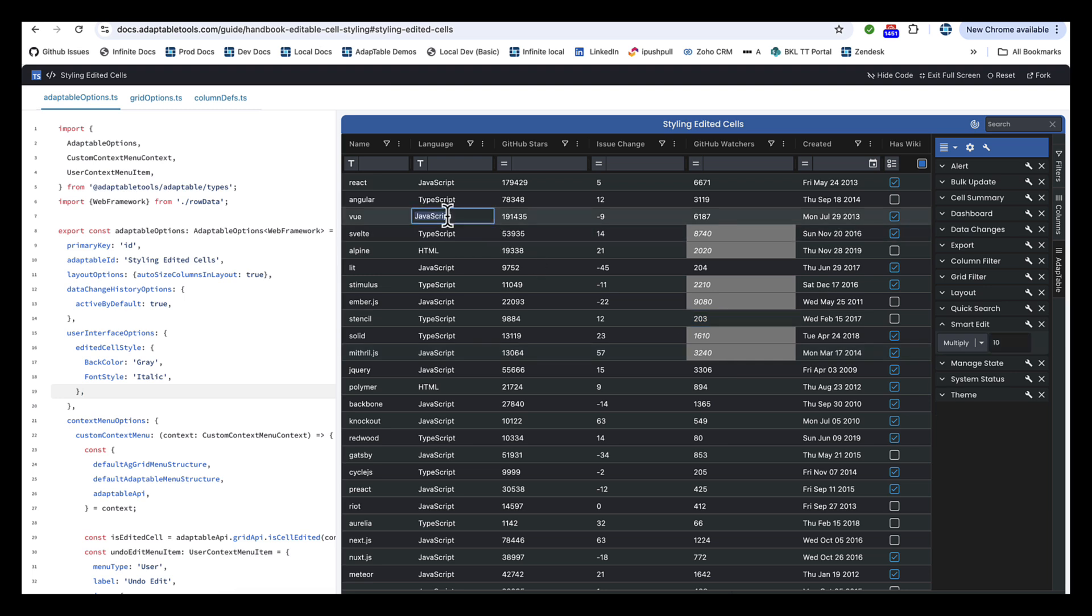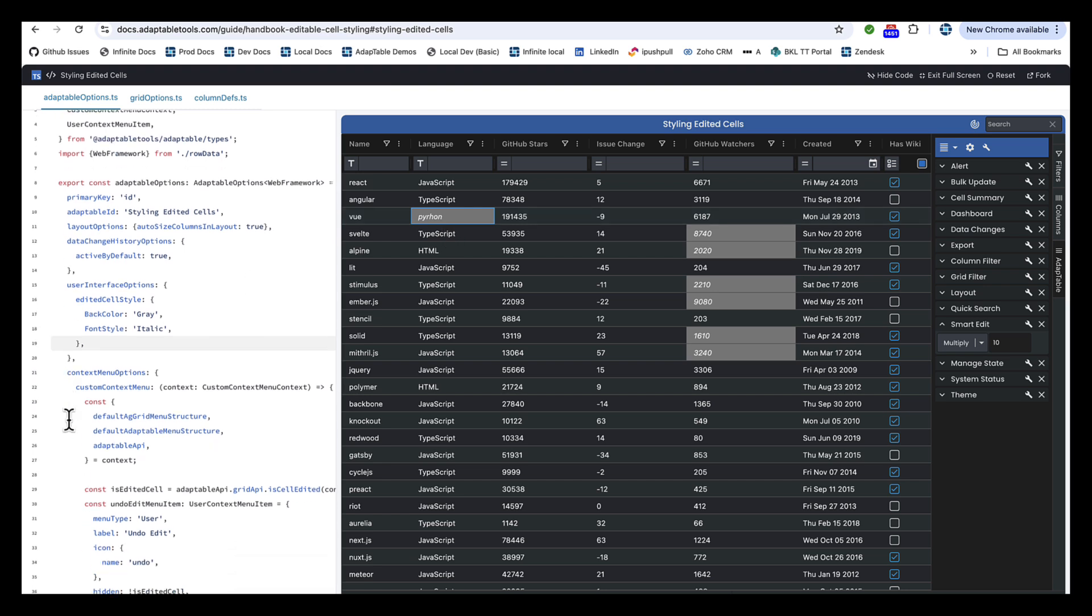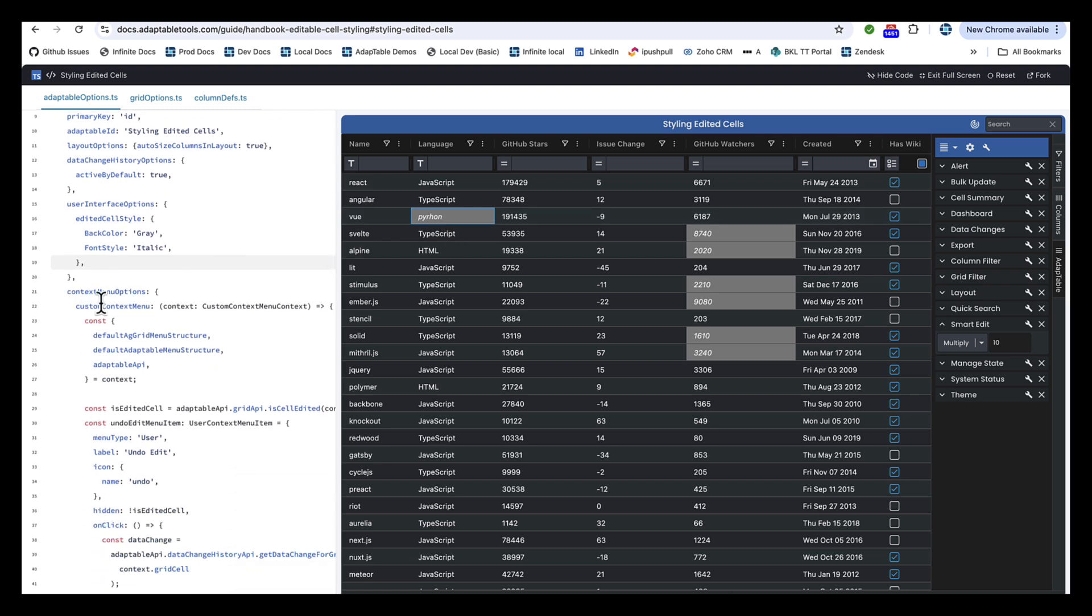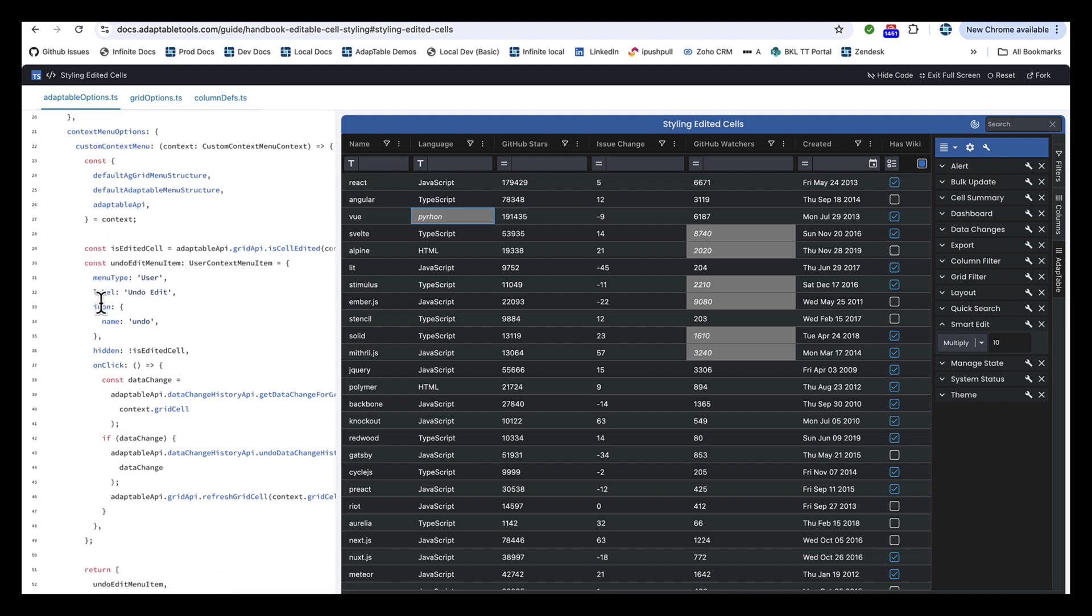So again, if I change this one to Python, you can see that we have that style. But then the heart of what's going on is here in the context menu.